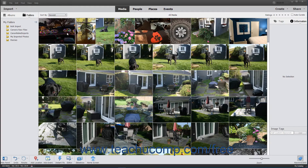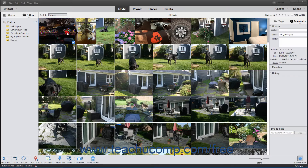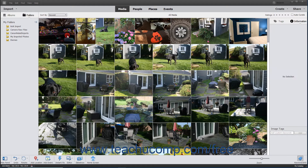You can easily select media items within the organizer by clicking them. Selected items appear with a white check mark within a small blue square in the lower right corner of the media item. To deselect a selected media item, click it again to remove the check mark.